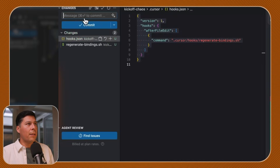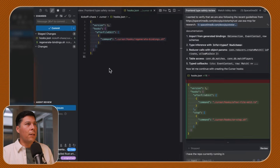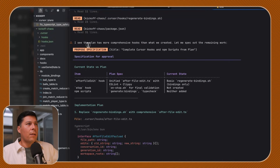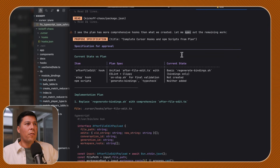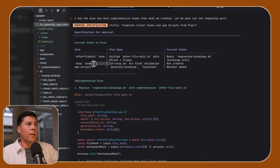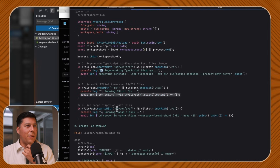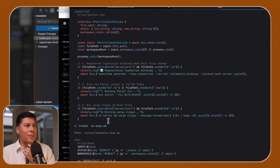I think we got the correct thing set up now with our regenerate-bindings. What about after file edit? The plan has more comprehensive hooks than what we created, so let me spec out the remaining work. We have after file edit and then on stop hook, which is the final validation, and then NPM scripts. After file edit, we're doing everything like: if it's in the Rust source, run these bindings; if it ends with TypeScript, just run ESLint fix; and since we touch any files in the Rust backend, we're going to run cargo — specifically CD server and cargo clippy.